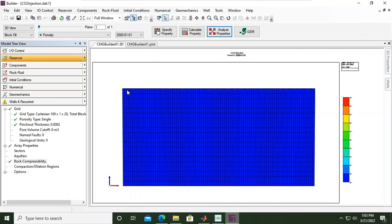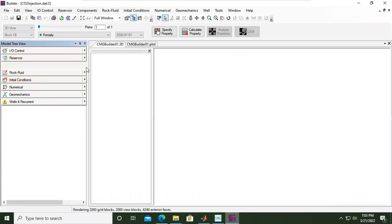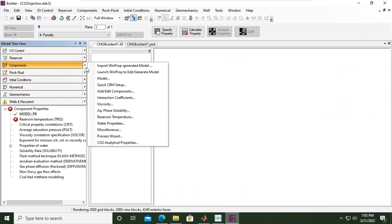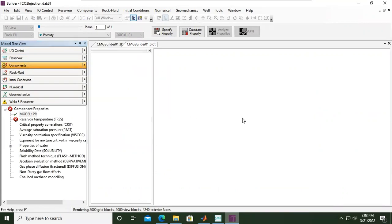With the Component, here we will set the fluid properties. And because this is CO2 storage, we will use compositional modeling.